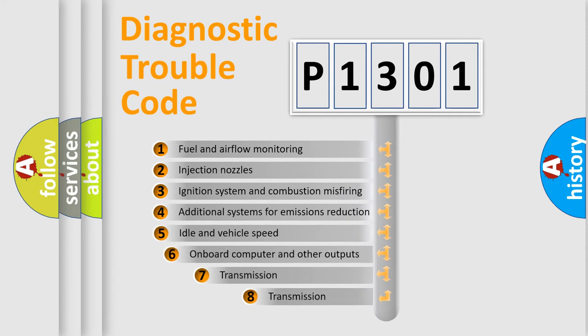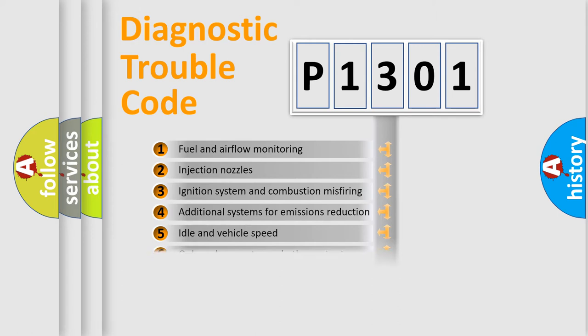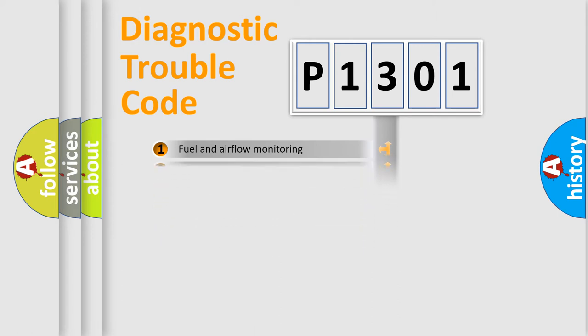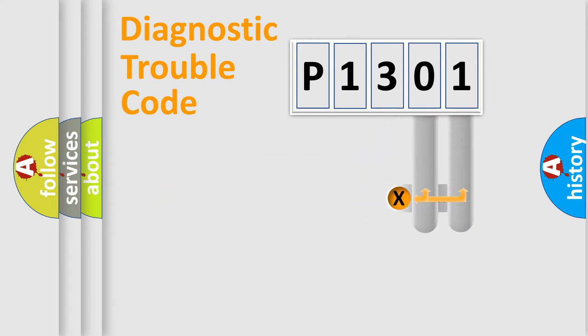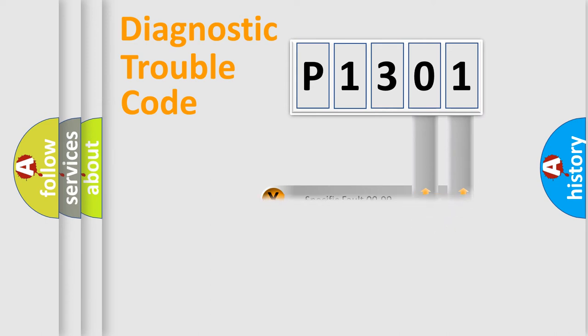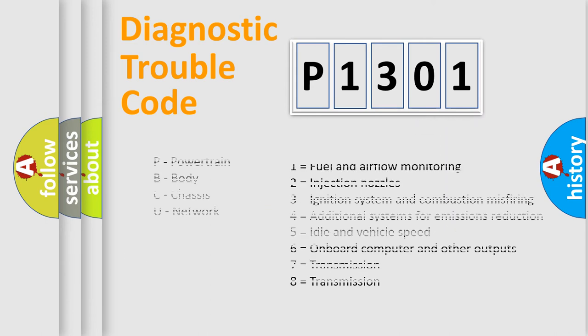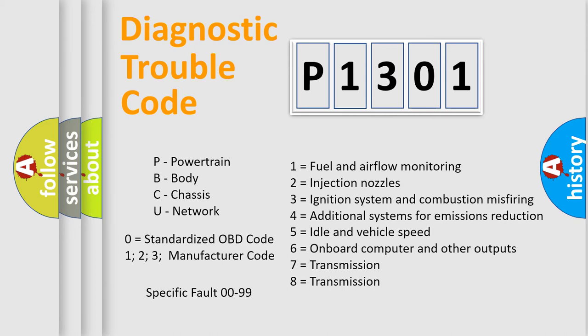The third character specifies a subset of errors. The distribution shown is valid only for the standardized DTC code. Only the last two characters define the specific fault of the group. Let's not forget that such a division is valid only if the second character code is expressed by the number zero.